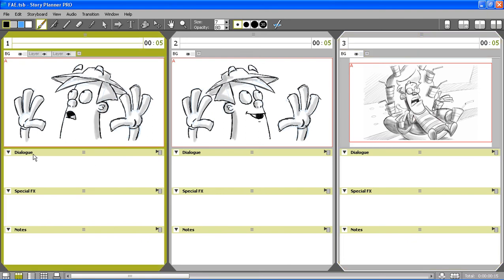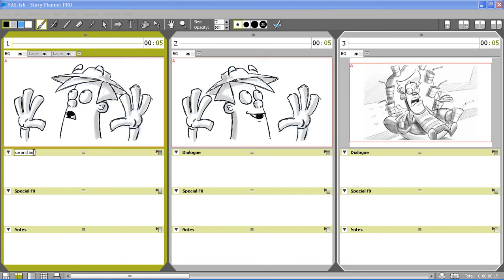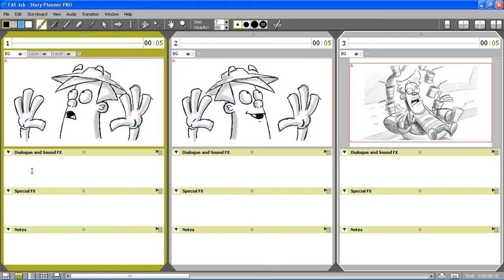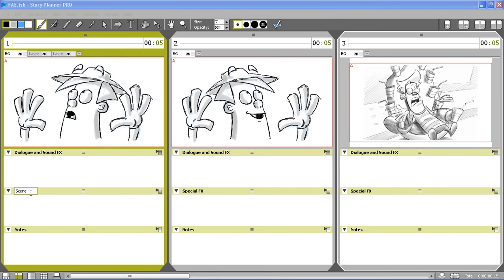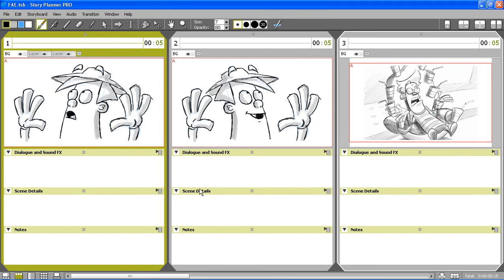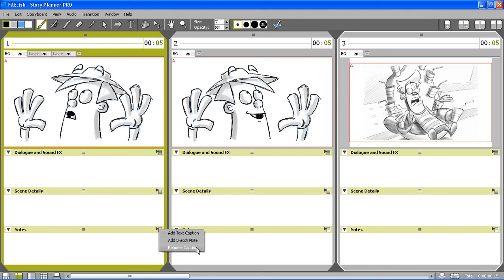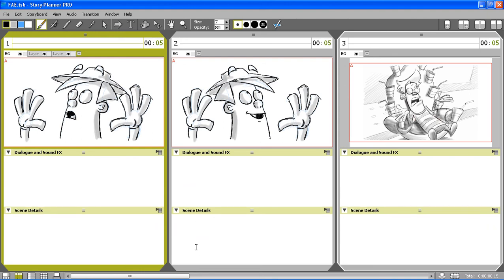You see that when a title is changed, it's automatically changed in the other panels as well. I can also add or remove text captions. And if I want to add some notes, all I have to do is click and type the text.